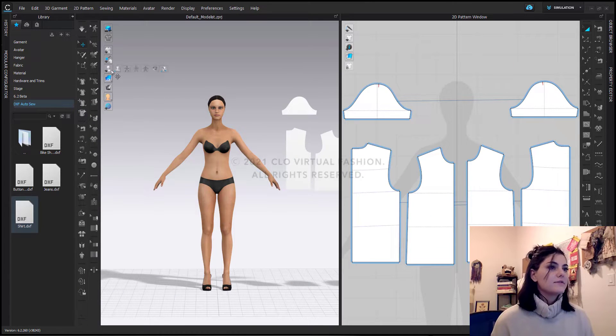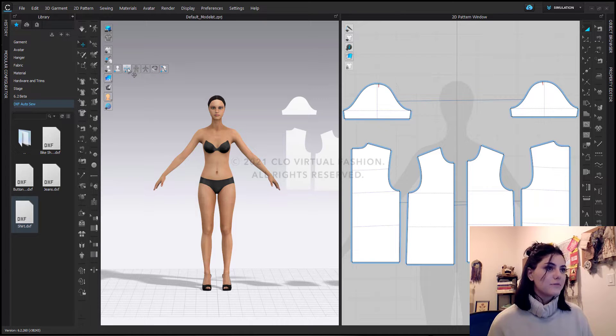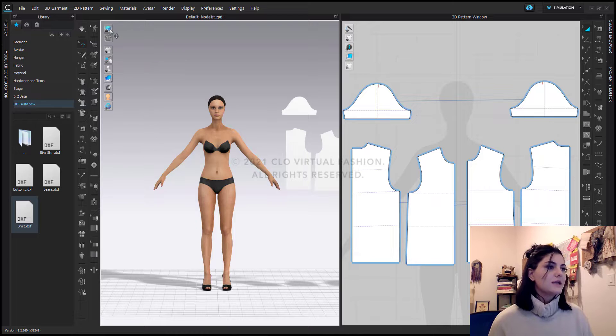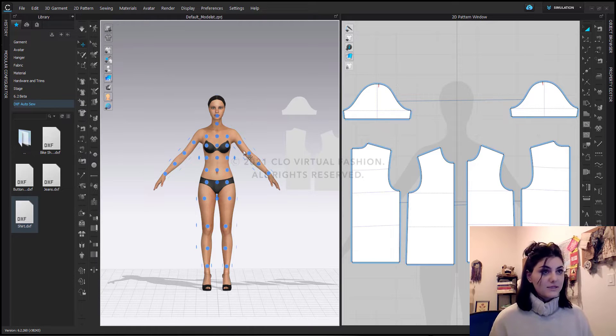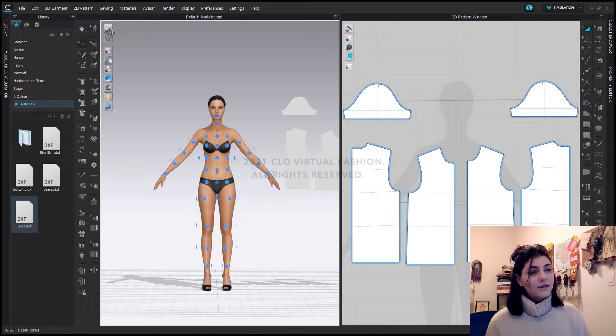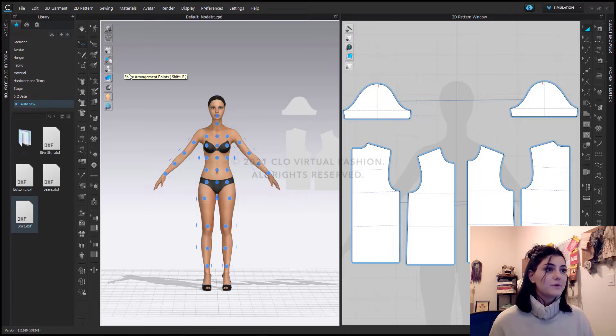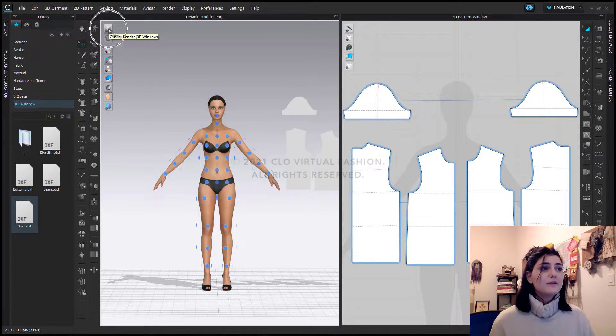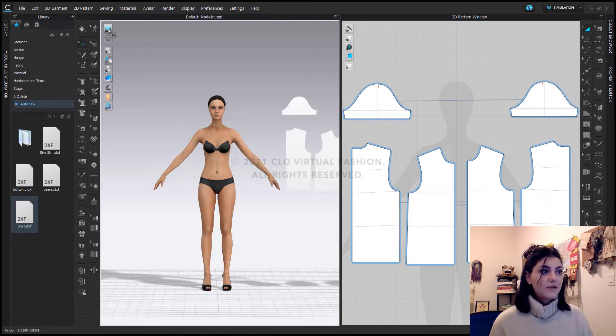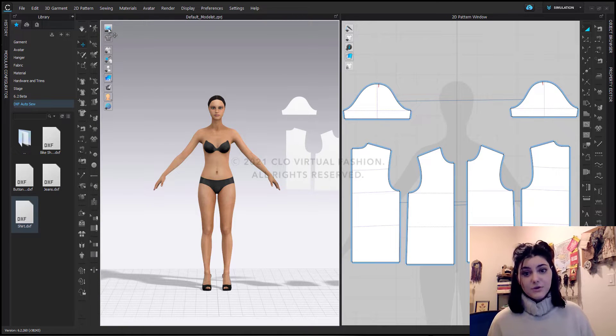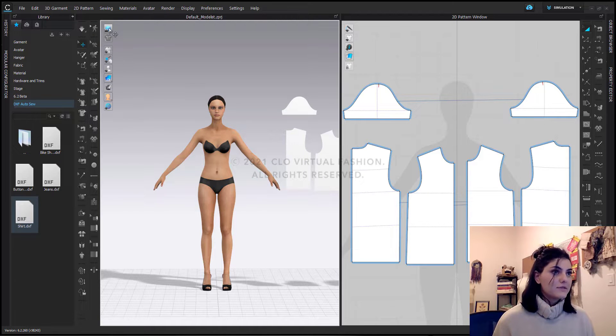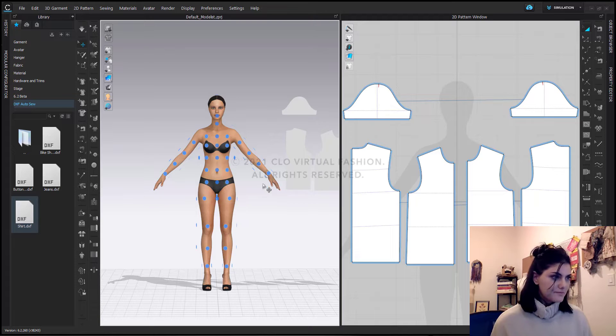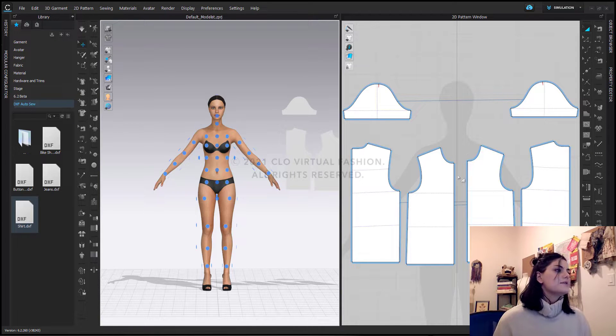So I'm going to go to my avatar and I'm going to turn on my arrangement points. Now, some of you might have caught it. When I turned on my arrangement points at first, you didn't see it. That's because my quality render was on. If your quality render is on, you don't get to see your arrangement points. However, if you turn it off, you will get to see your arrangement points.